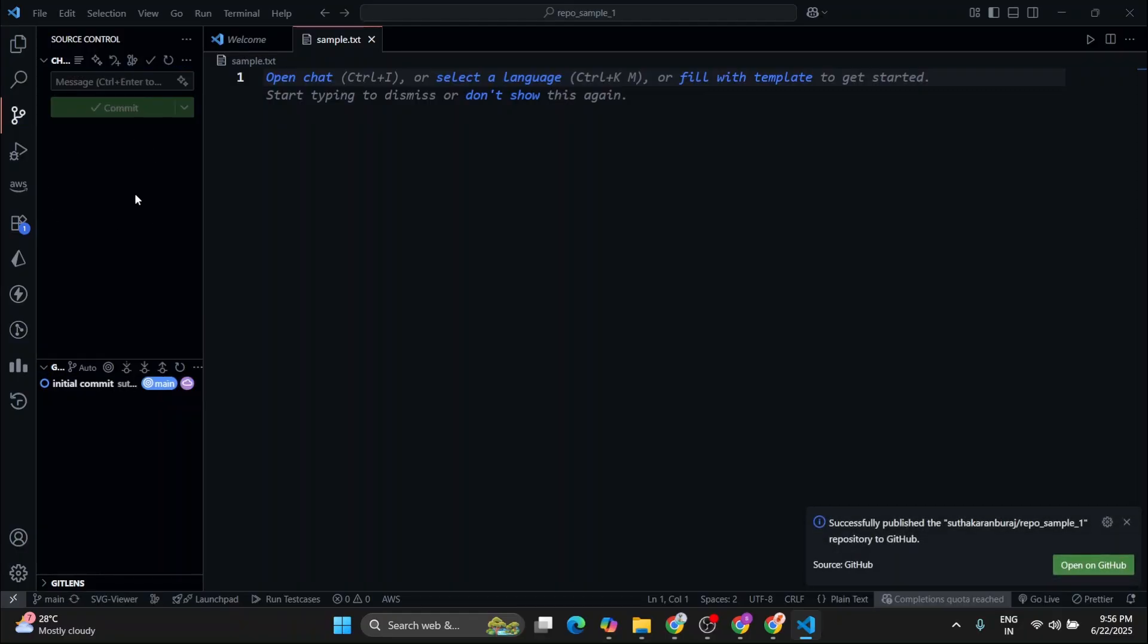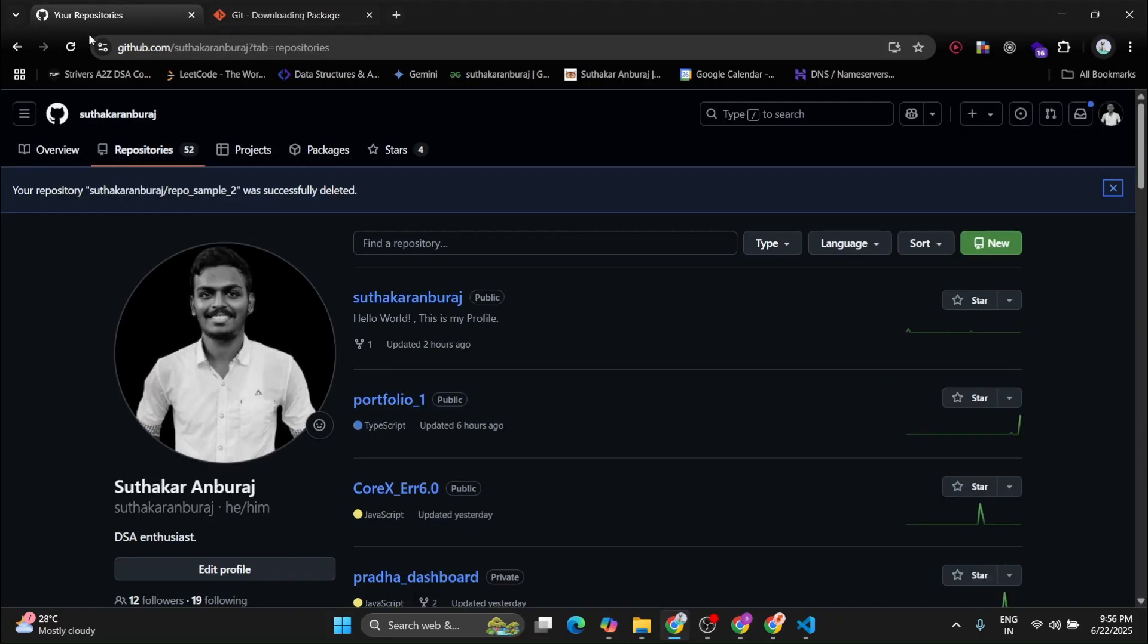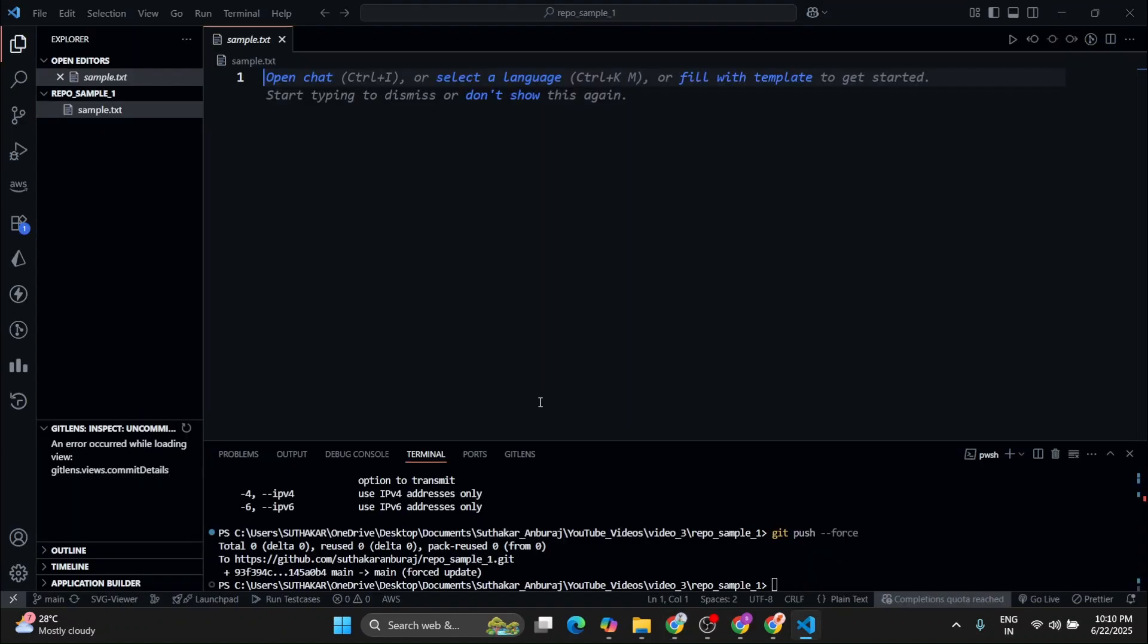So we have successfully created the repository. Now let's go to our GitHub account and refresh. So there we go. We can see the repository which is created over here.